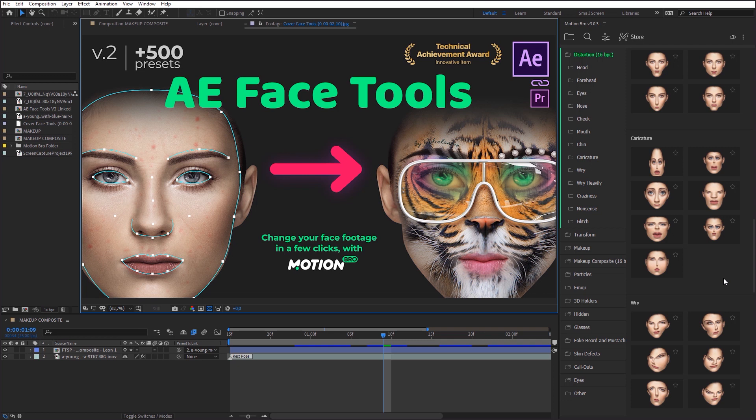Hello everybody, this is Videolancer. I have updated my Package AE FaceTools recently, and in this video, I will show you what new things I have added.